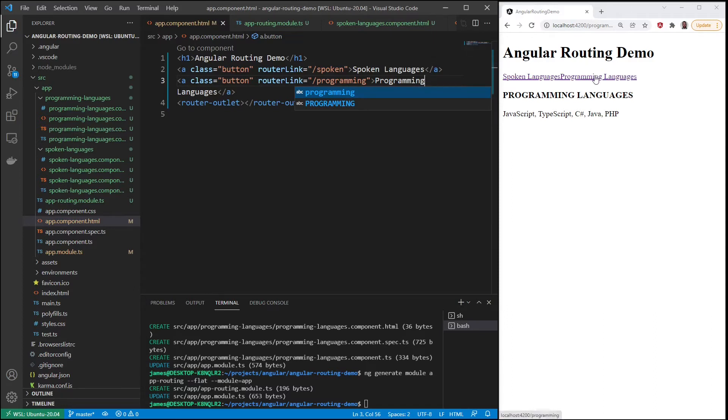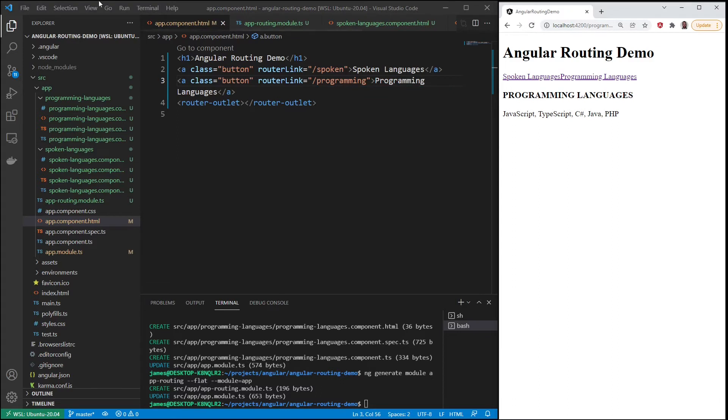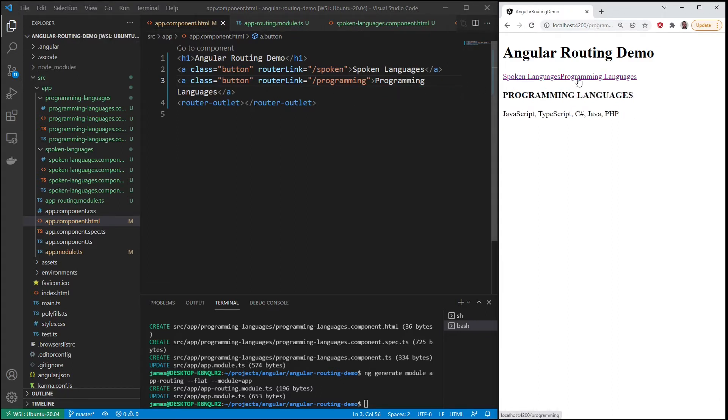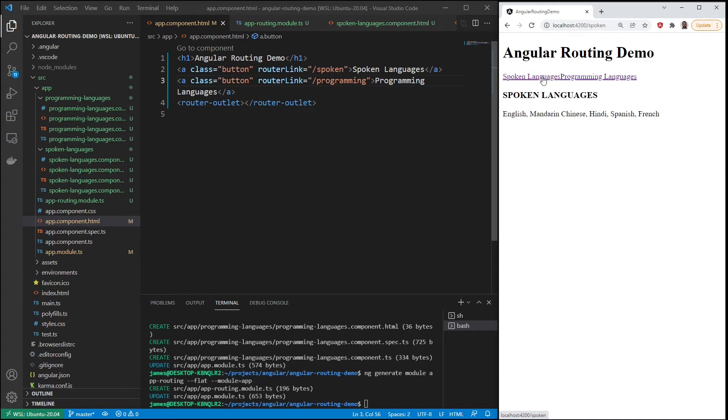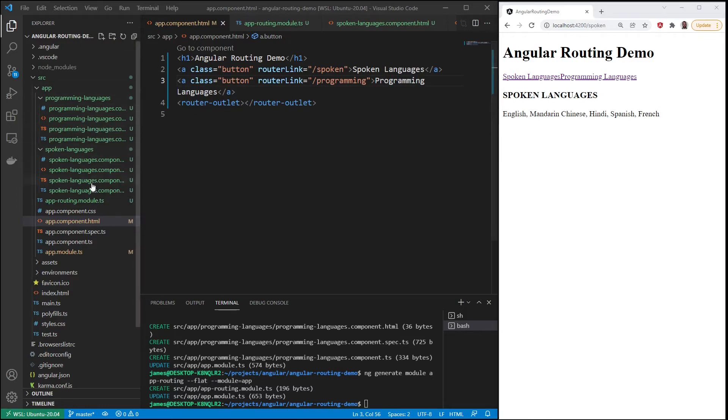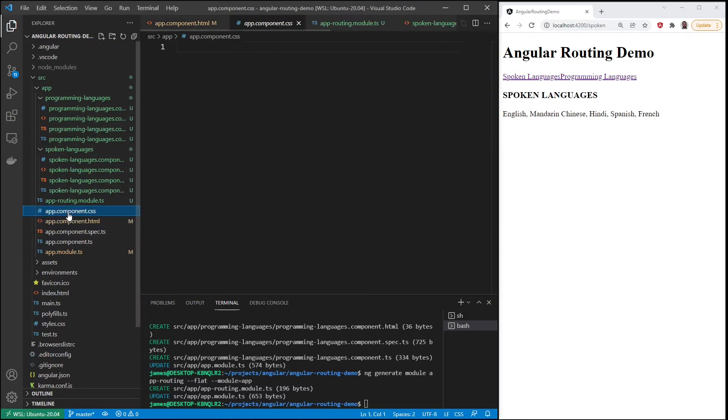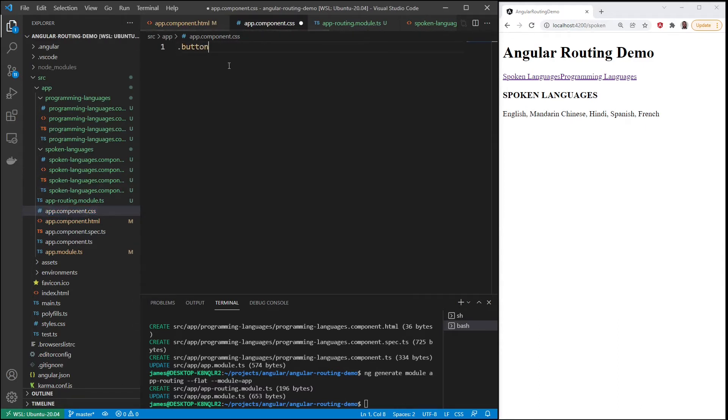So now we have two buttons. Let's refresh this. Spoken languages, programming languages. So we have both, they're working. Those buttons don't look very good though, they don't even look like buttons, so let's change that with some styles. We'll open up app.component.css and we'll use this button class.